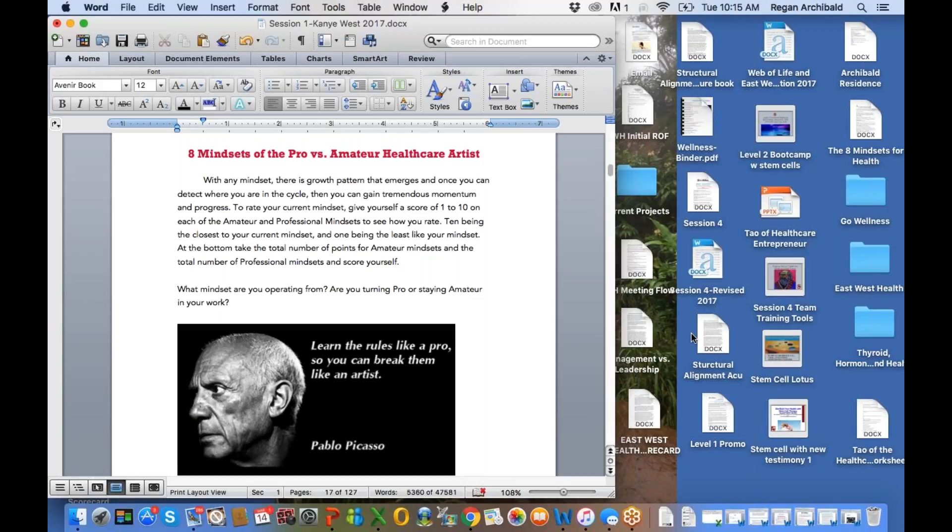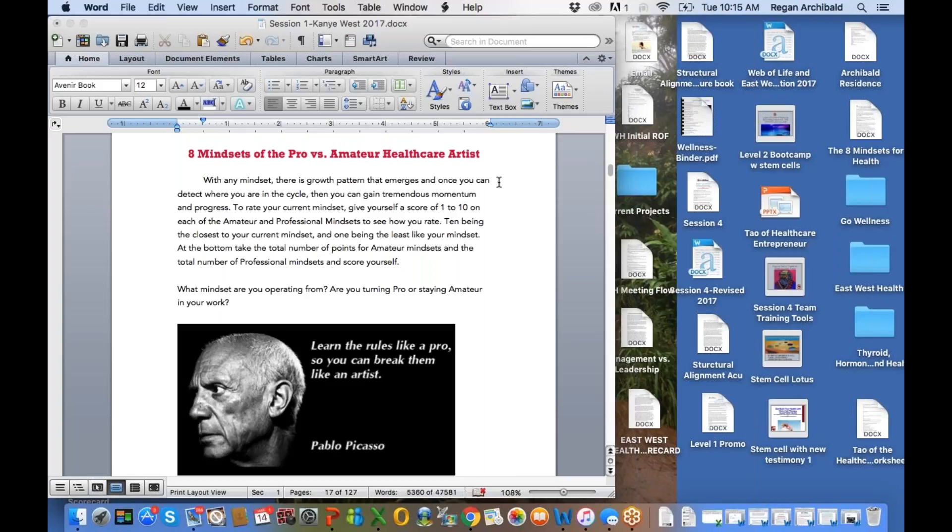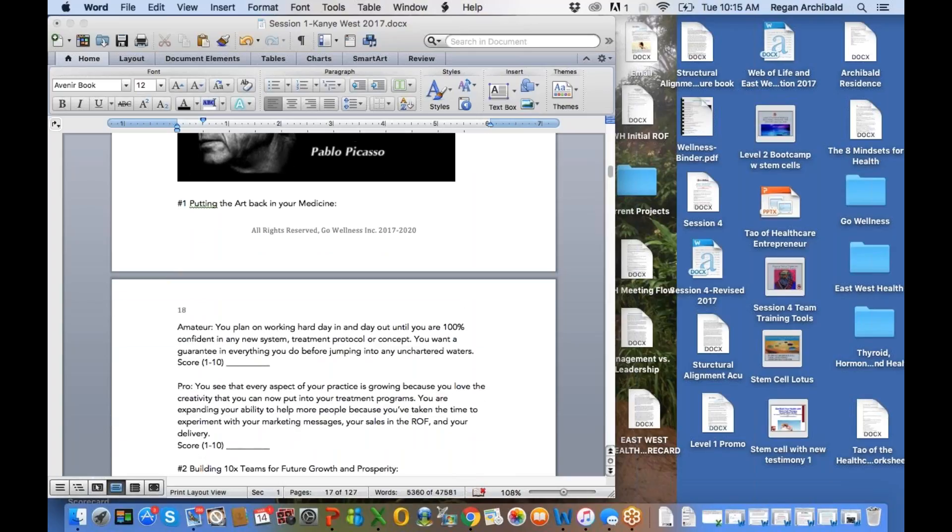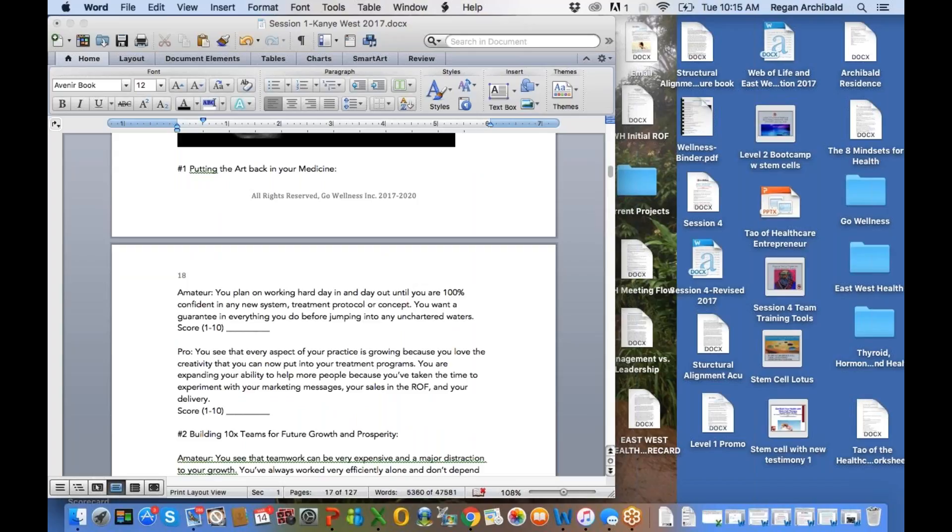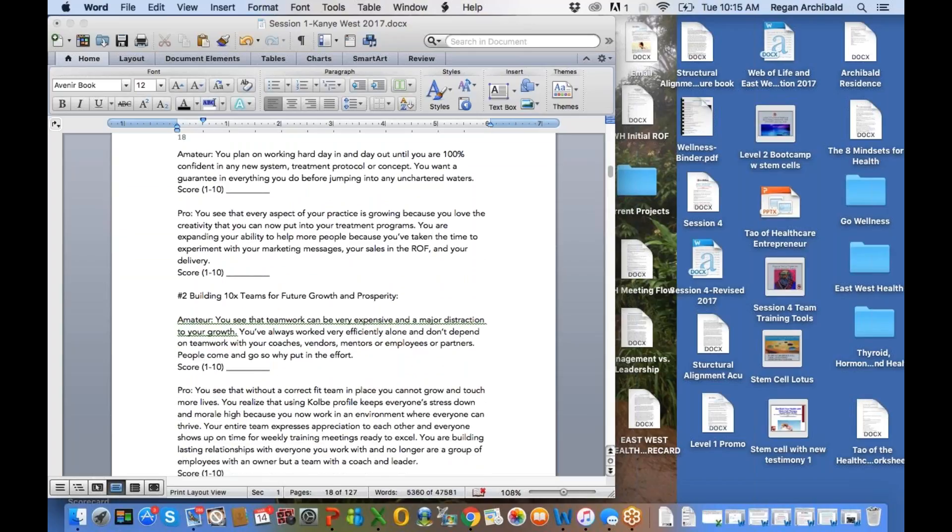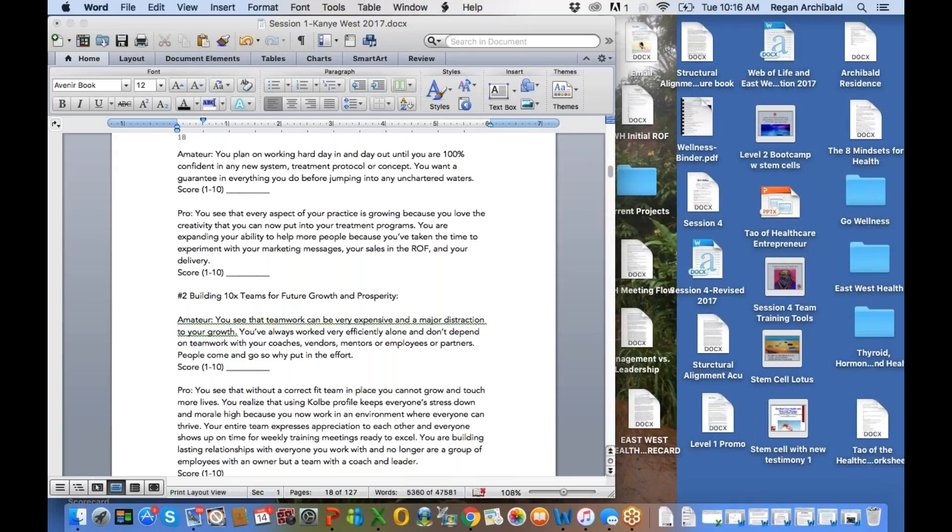So a couple of mindsets that I want to leave you with today. But before I move on, do you guys have any questions, comments, anything you'd like to add to the conversation? I'd love that. So please send those in. But eight mindsets. Are you going to be a pro or an amateur artist? Because amateurs, they can create art, they can't sell it. They're great artists, but they never sell it to the point where people see the value in it. People love art, but until they see the value in it, they're not going to throw down for it. So here's the mindsets. Number one, amateur, putting the art back in your medicine. You plan on working hard day in and day out until you're 100% confident in any new system, treatment protocol, or concept. You want to guarantee in everything you do before jumping into any uncharted waters. So is that you? You just want 100% guaranteed result. You're not going to do anything out of your comfort zone until you're guaranteed you're going to make money, you're guaranteed a profit. Pro. You see that every aspect of your practice is growing because you love the creativity that you can now put into your treatment programs. You're expanding your ability to help more people because you've taken the time to experiment with your marketing messages, your sales and the ROF, and your delivery. Hopefully that's you.